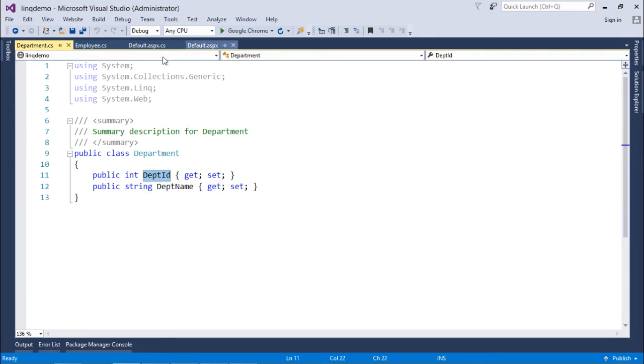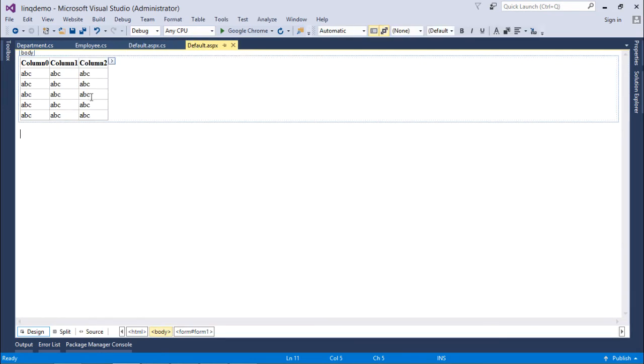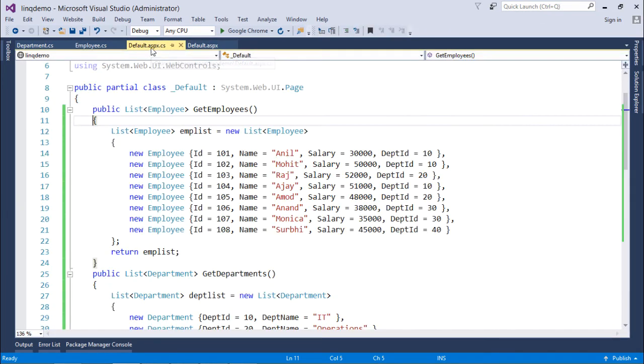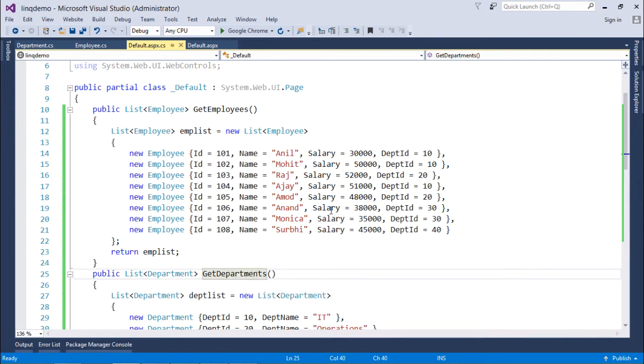So, for that here I have taken a page inside which already I have taken a grid view for displaying the data. And here I have created a method like get employees and get departments in which I have entered few records.